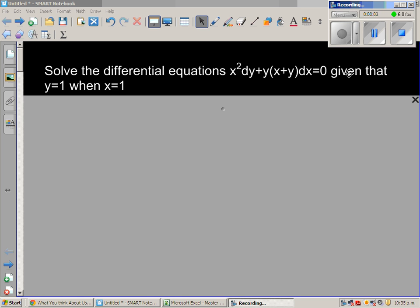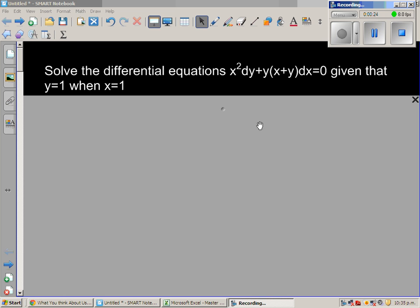Let us look at this equation. The question is: solve the differential equation x squared dy plus y times x plus y dx equals zero, with the initial condition y equals 1 when x equals 1. This is a very lengthy example, so I want to save time and avoid mistakes.